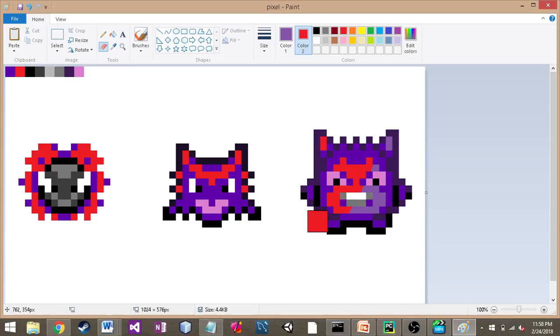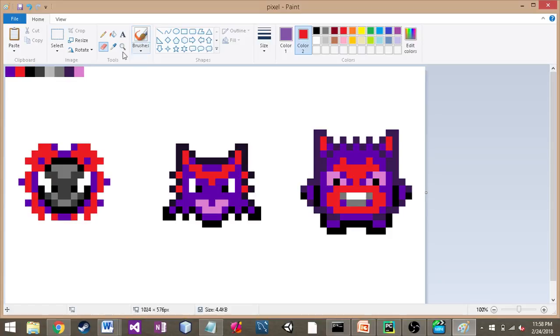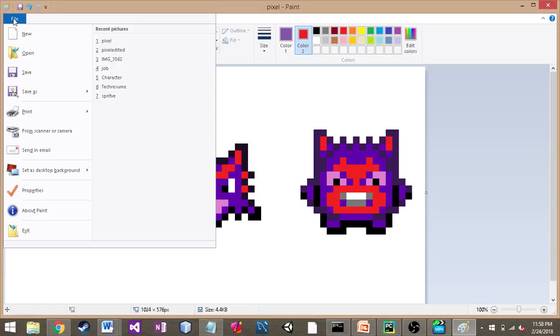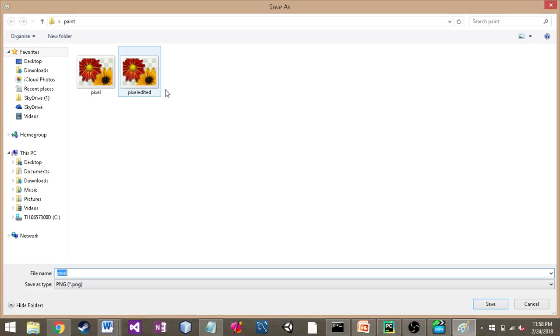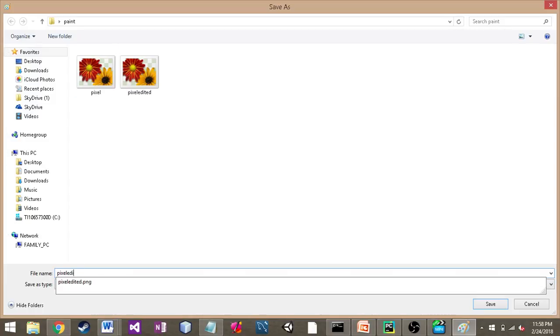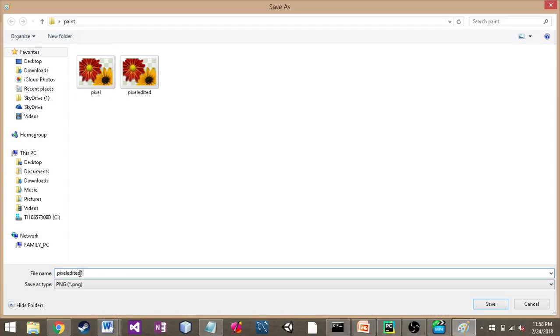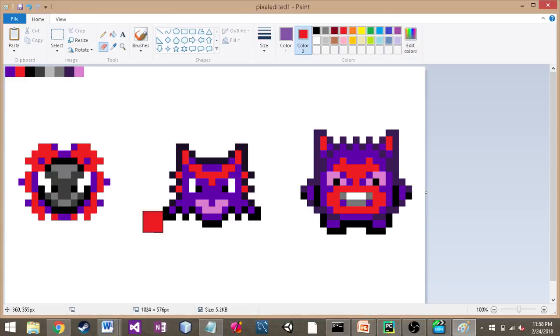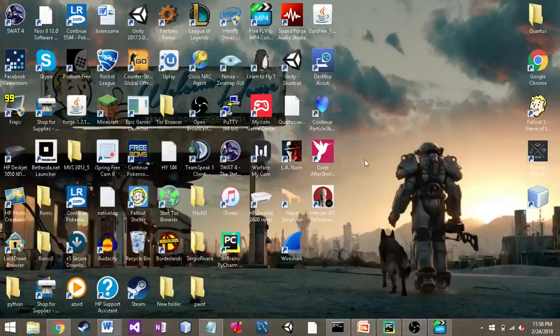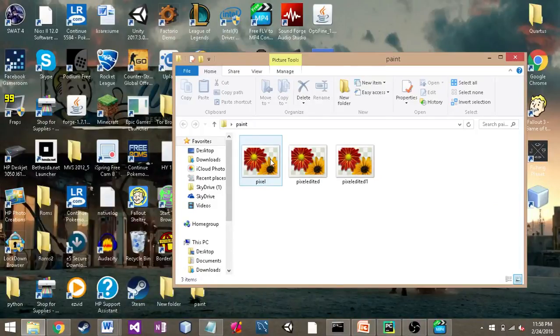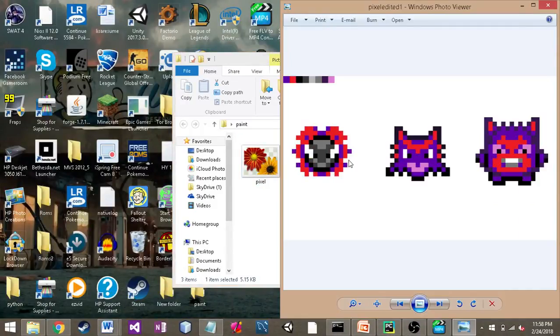All right, and then we select File > Save As. We're going to save that as a new image. We'll do pixel edited, and it has changed that file name. That'll be its own image now. There you go.